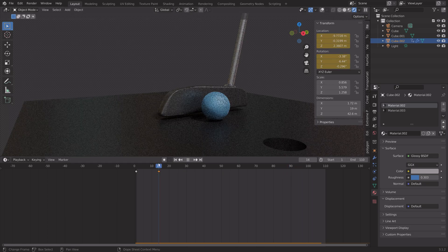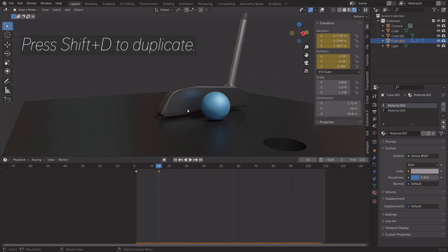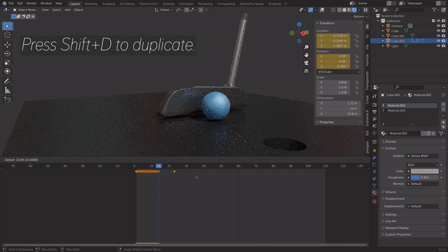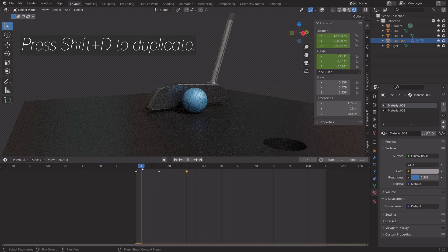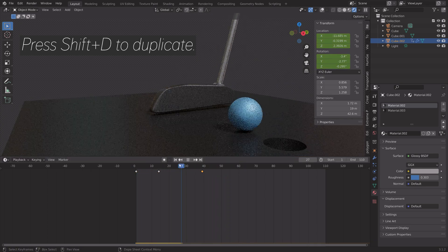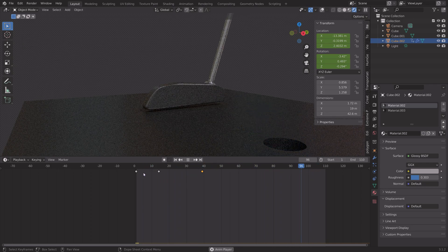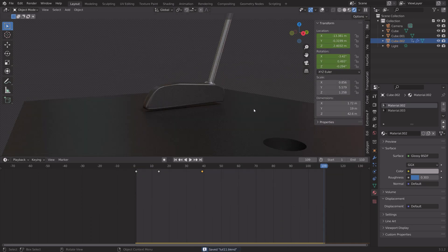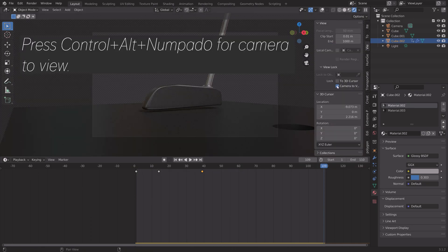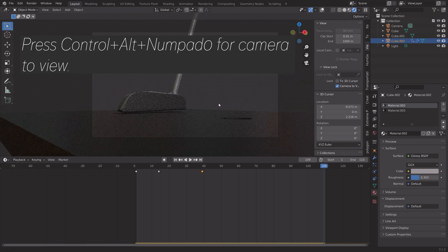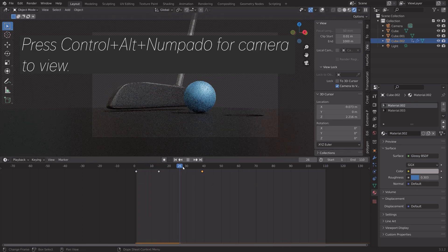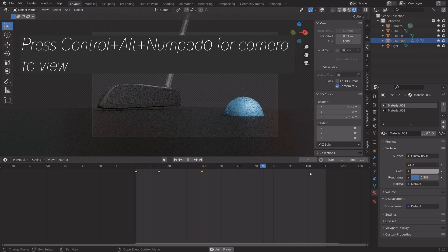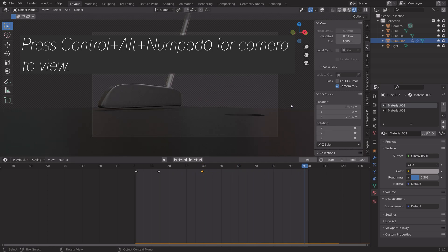If you want the golf club to return to its original position, select the first keyframe in the timeline and press Shift+D to duplicate it. Then set up the camera — press Ctrl+Alt+Numpad 0 to align the camera to the current view, enable Camera to View, and position it.